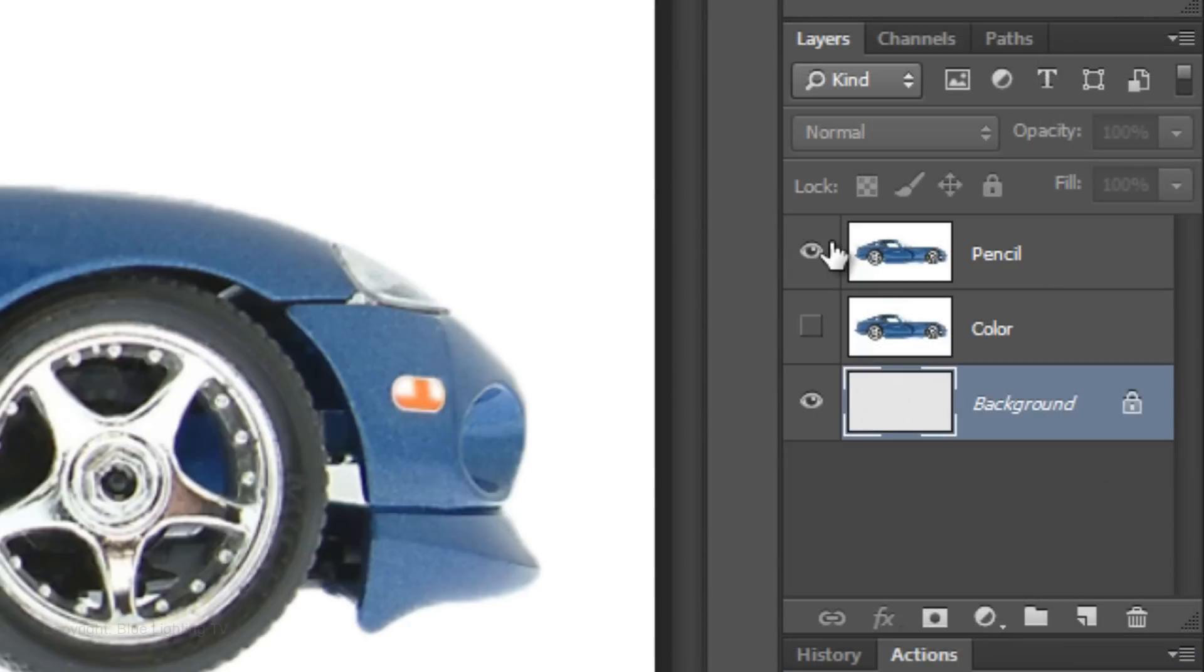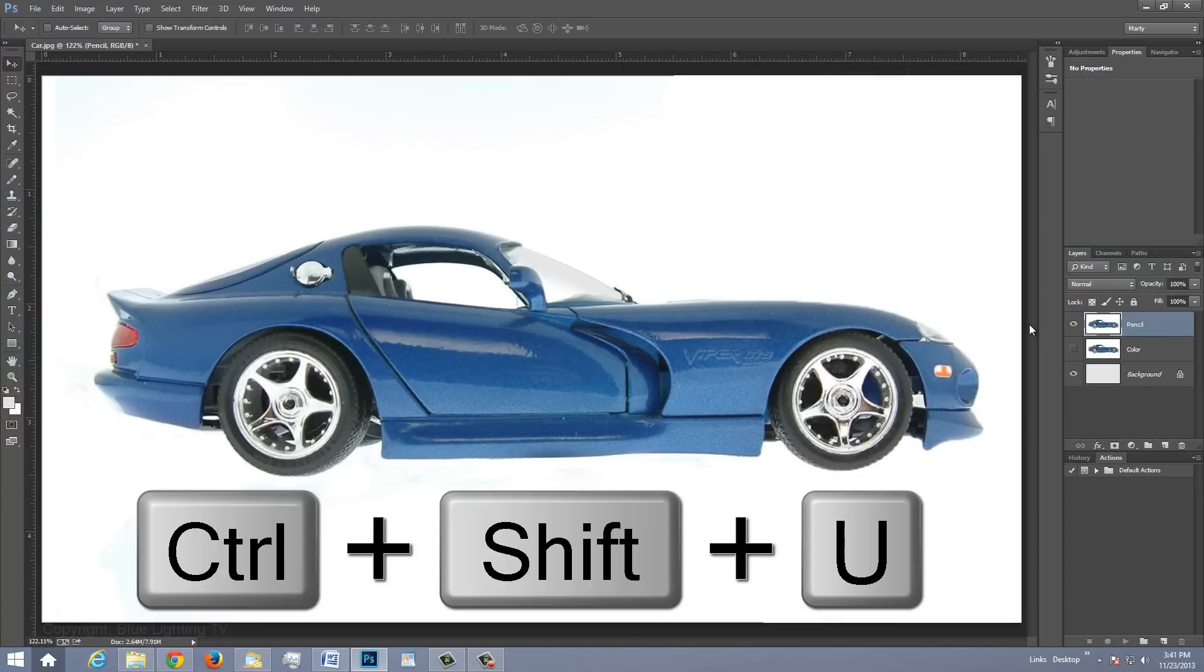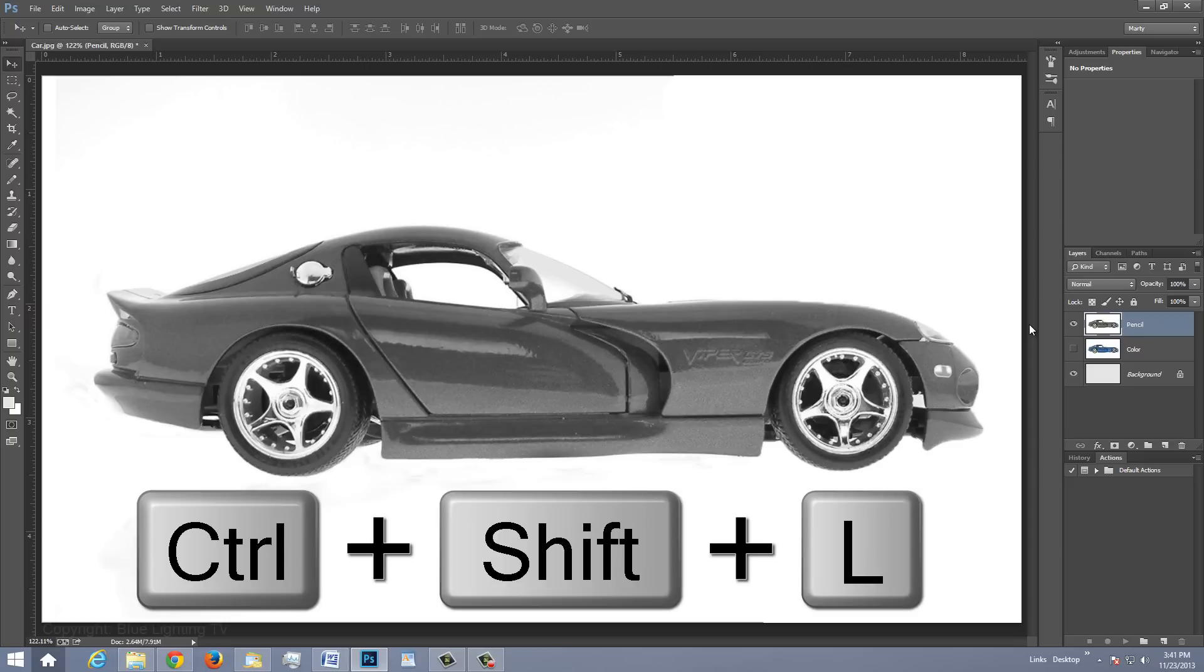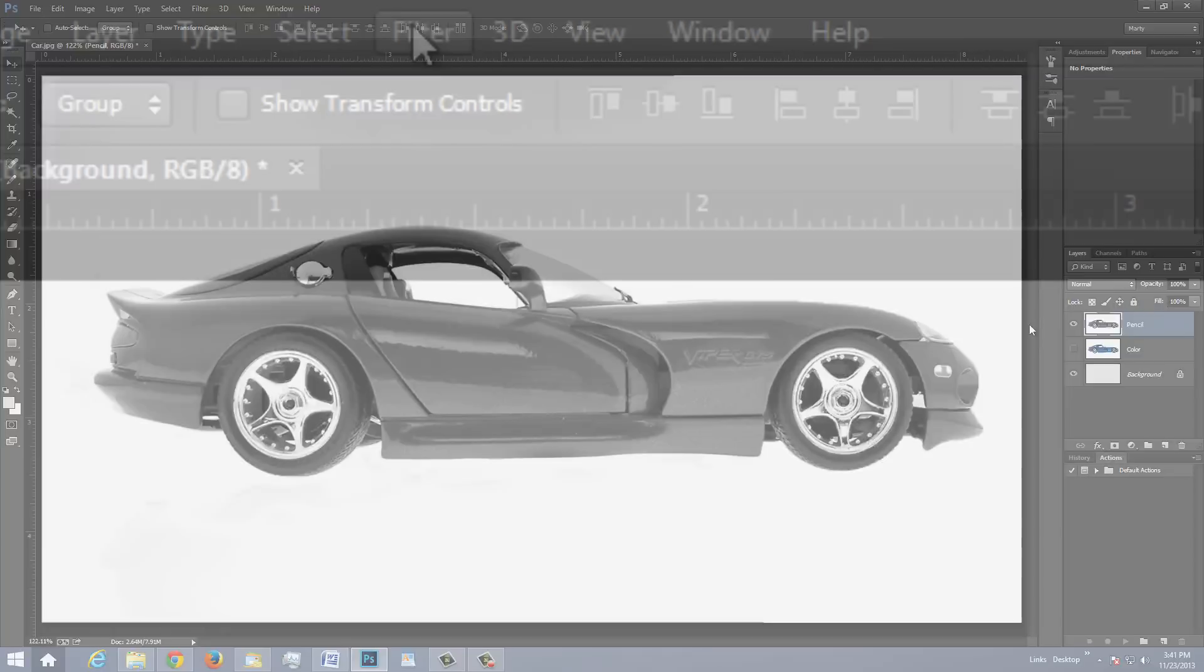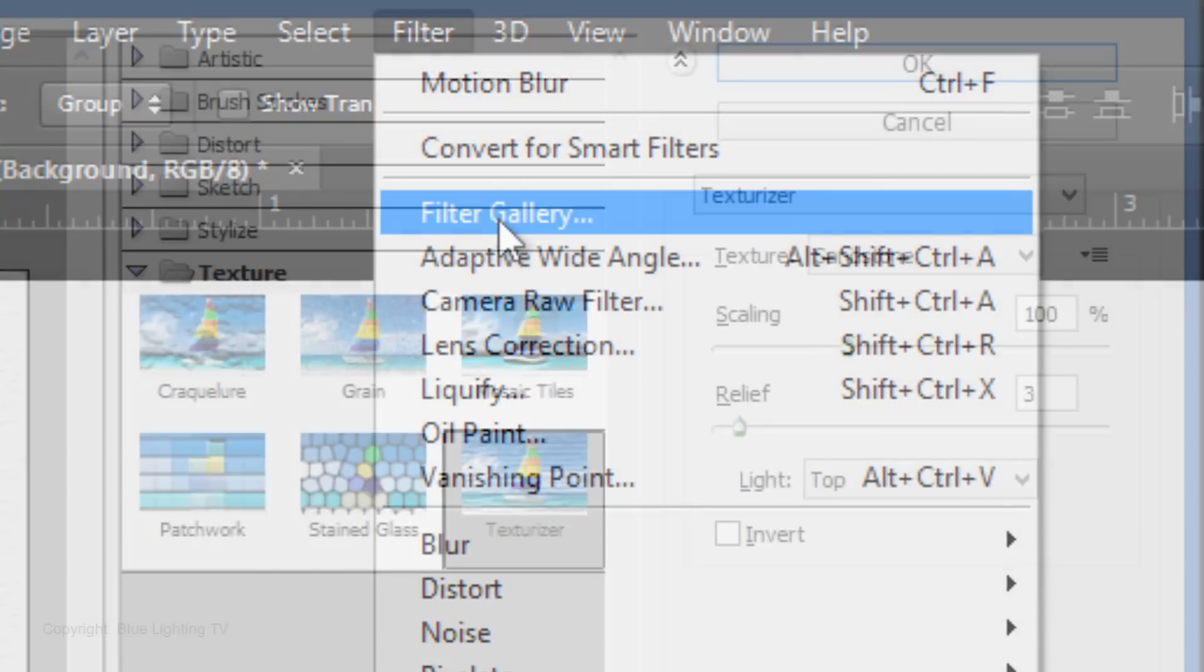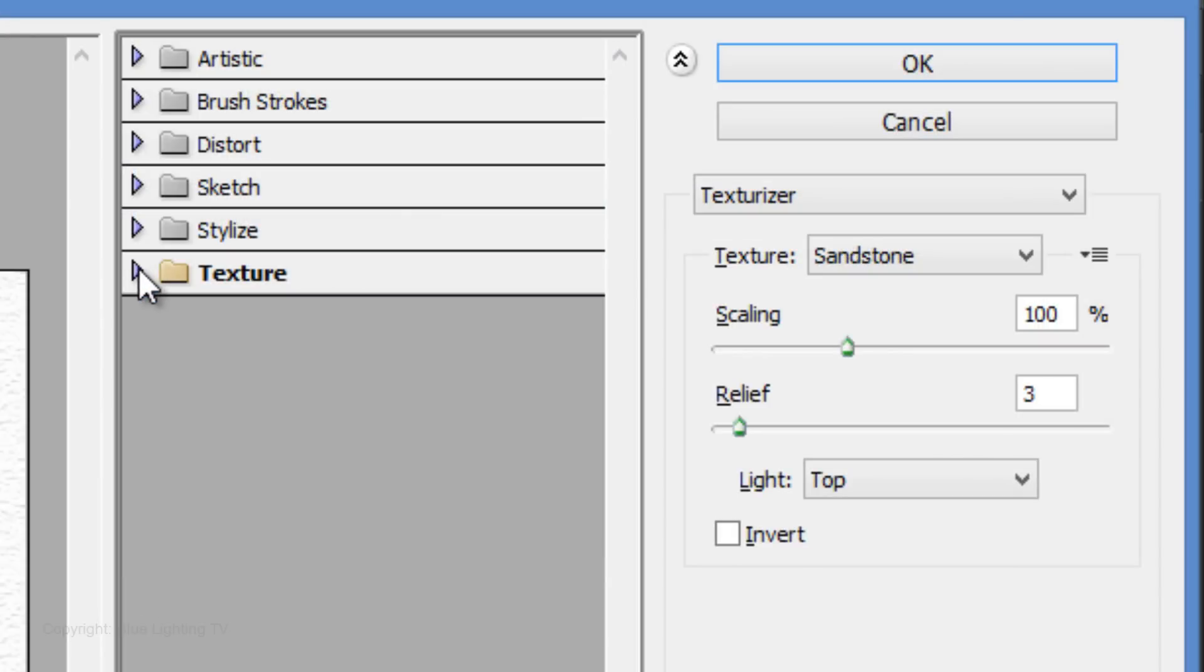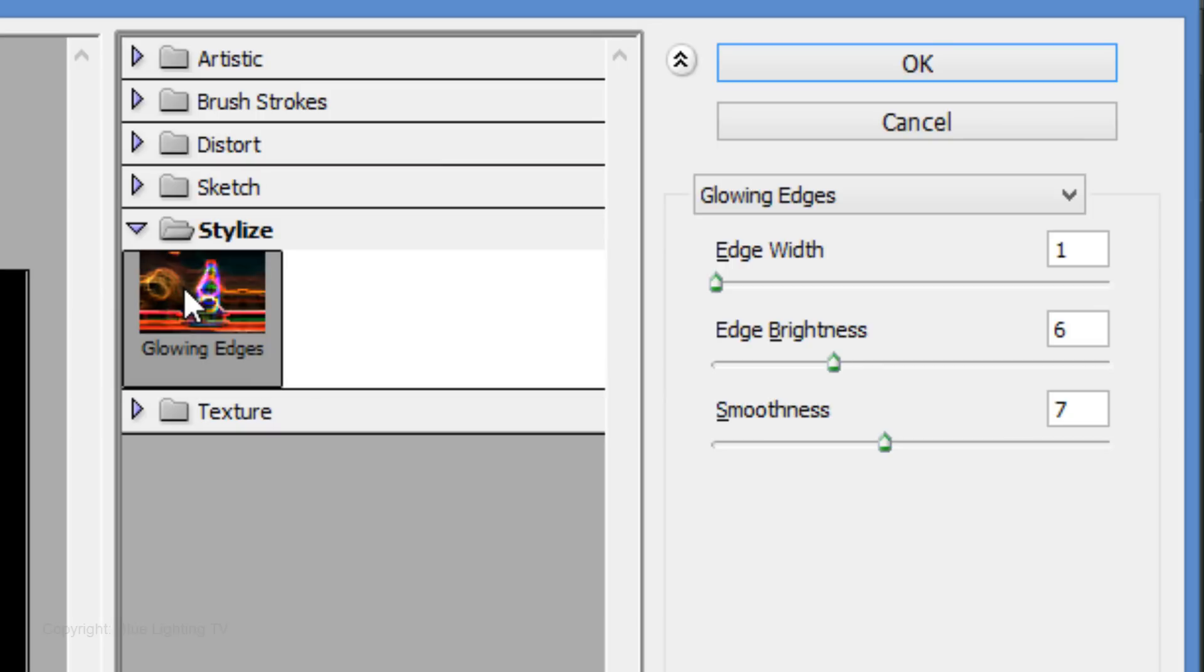Make the pencil layer visible and active. Remove all its color by pressing Ctrl or Cmd Shift U. To automatically apply the Levels command to your image, press Ctrl or Cmd Shift L to invoke Auto Tone. Go back to Filter and Filter Gallery. Close the Texture folder and open Stylize. Click on Glowing Edges.